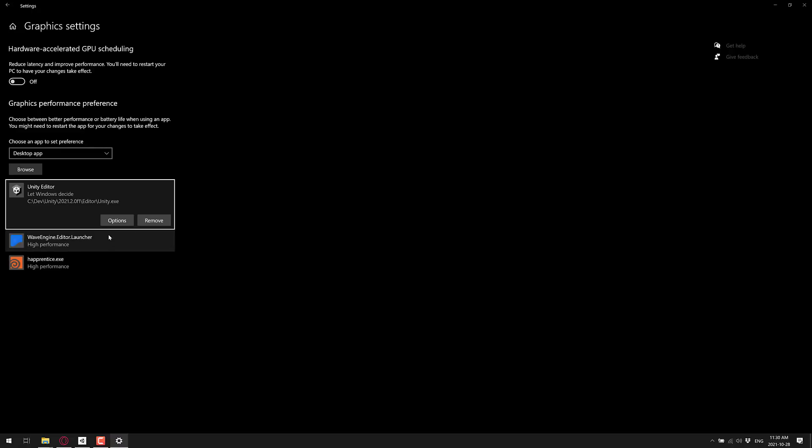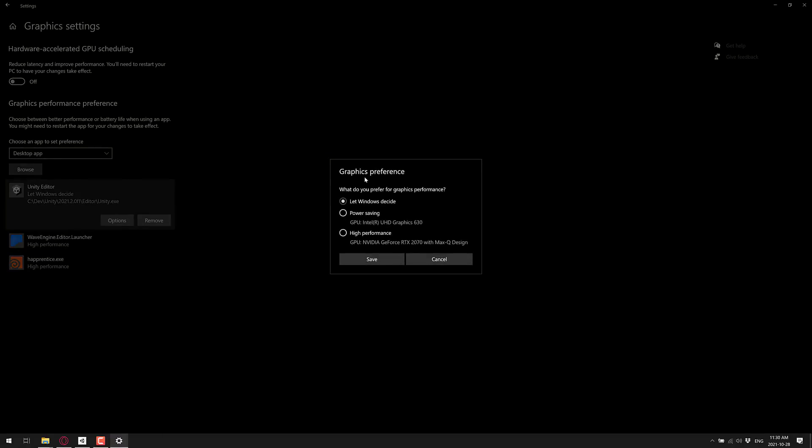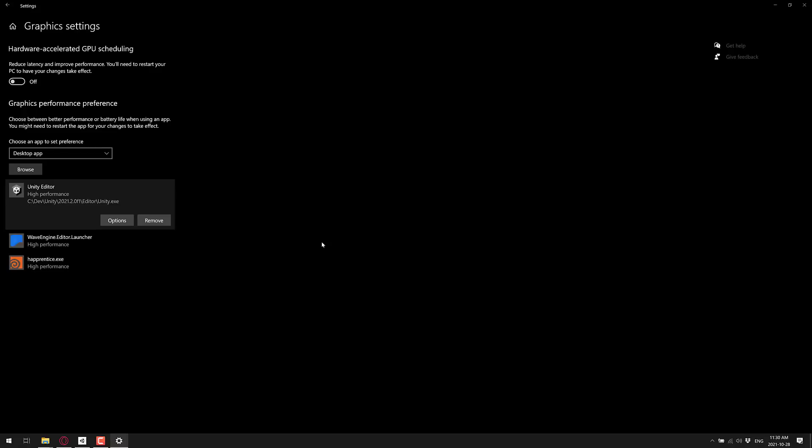This is like 80,000 times more steps than it used to be. Microsoft screwed this up big time. But now what you do, now that you've got that, you can go to Options, and you can pick which GPU you want it to run on. So in this case, I want it to run using my NVIDIA 2070. And we shall go ahead and save that.